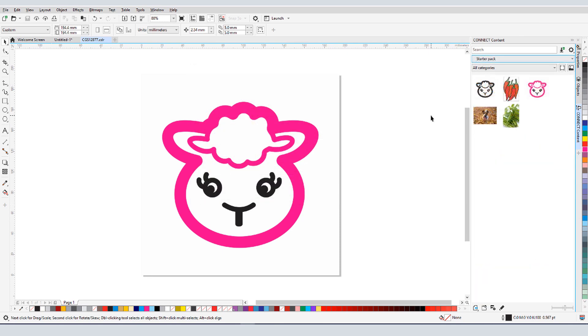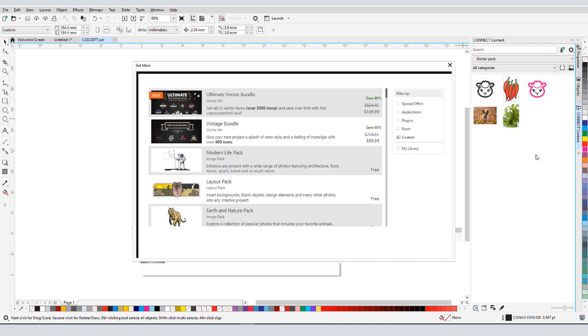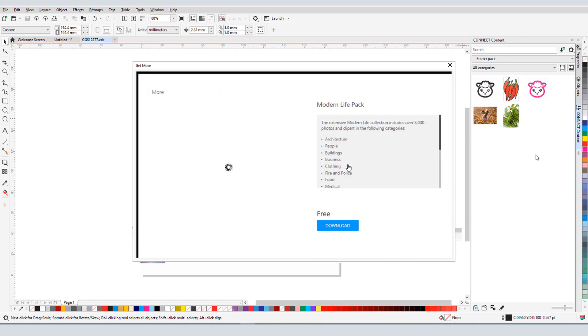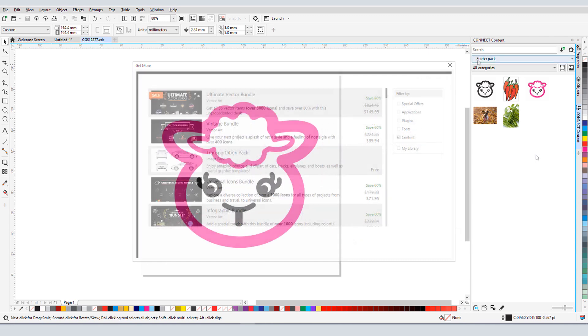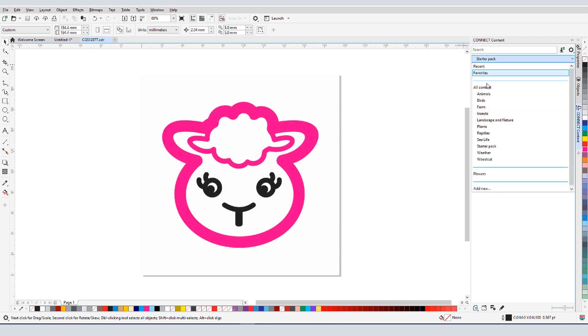To expand my clipart content beyond the Starter Pack, I can click the Get More icon. There are many free packs I can install, such as Modern Life, and many for purchase as well. After installing, I have many more categories to choose from.